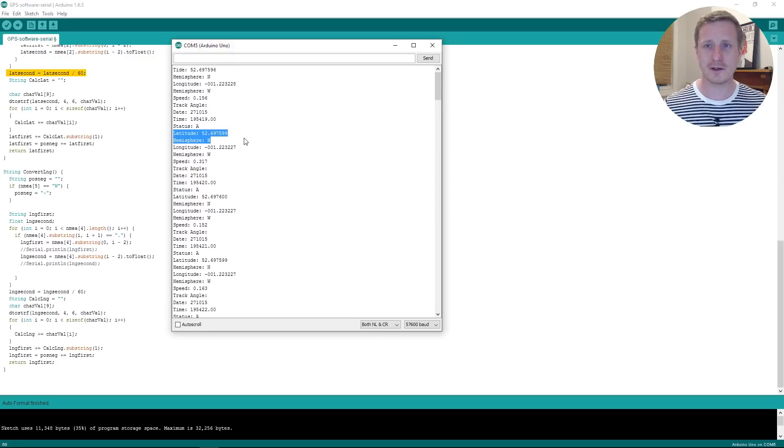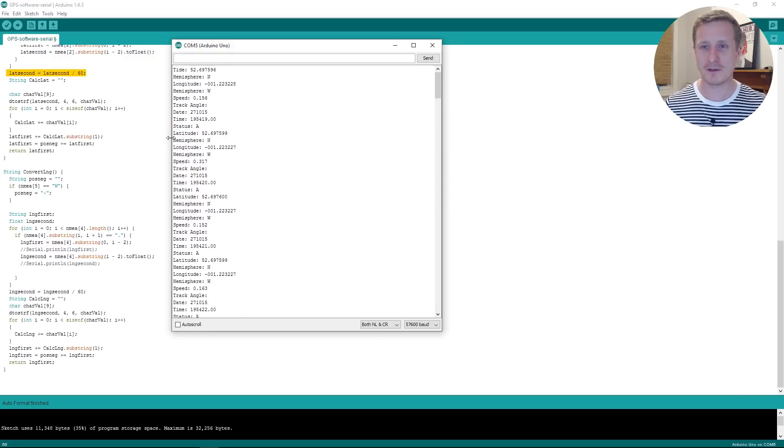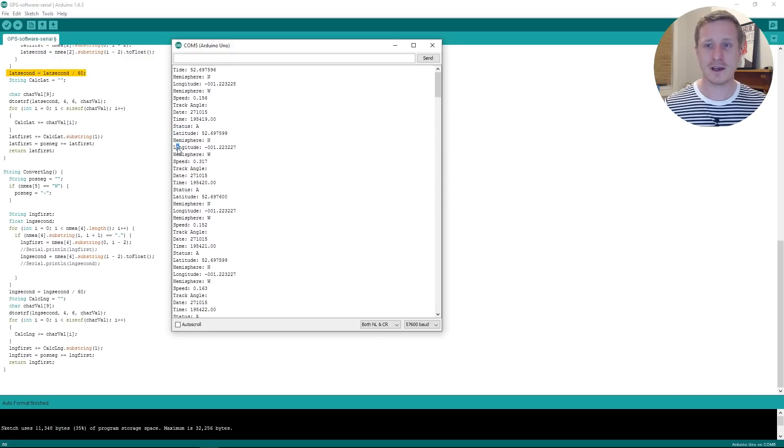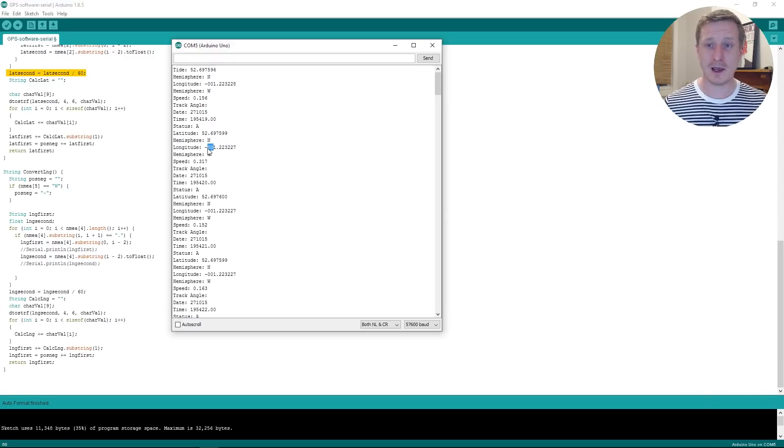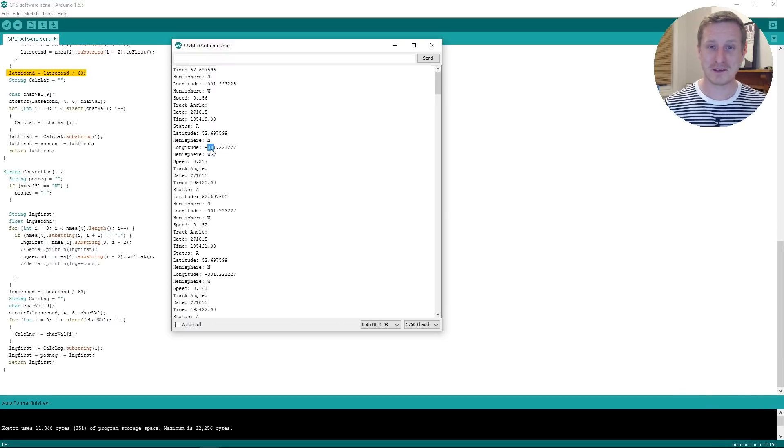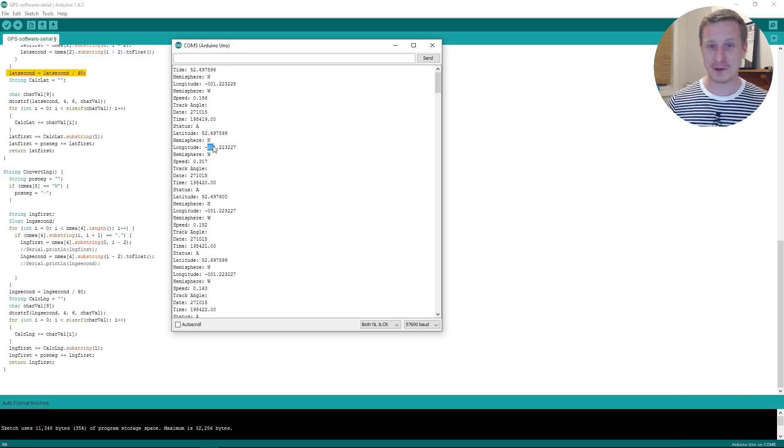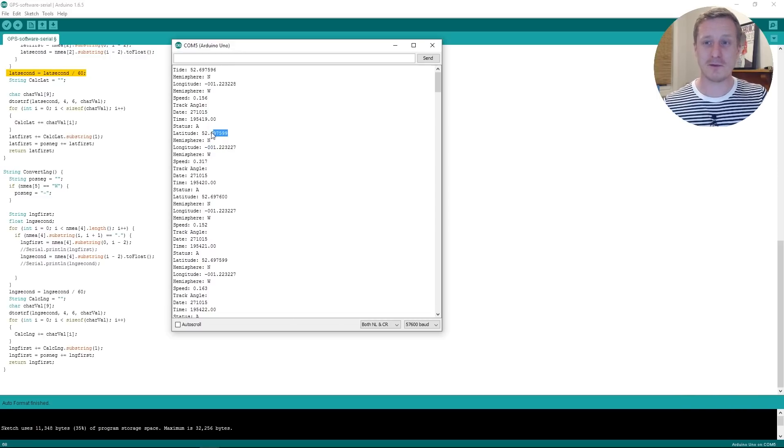I guess it just came in as it was putting some data through. So we've got latitude and there's our longitude. Now I do have a couple of extra digits there. They don't matter when you put it into Google Maps. But we can do that now and it will show you where we are.